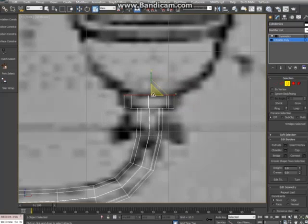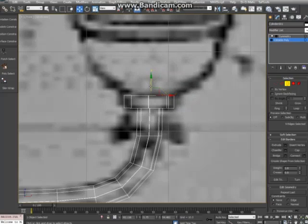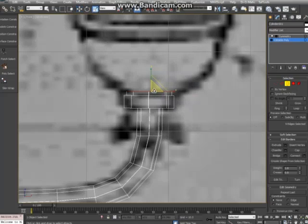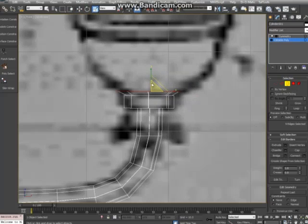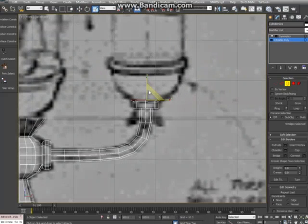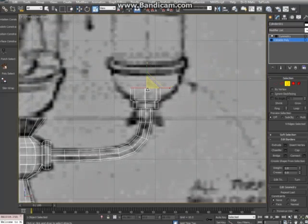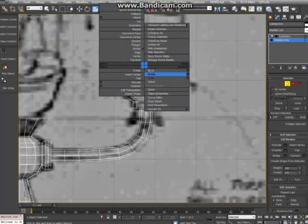And scale it in a tiny bit. Let's move that down.